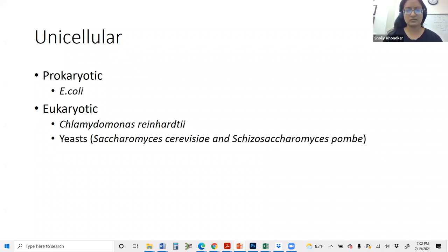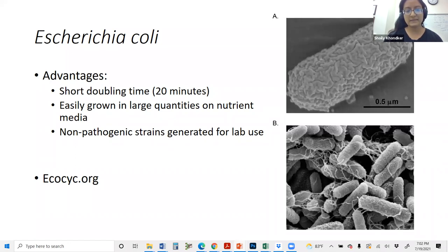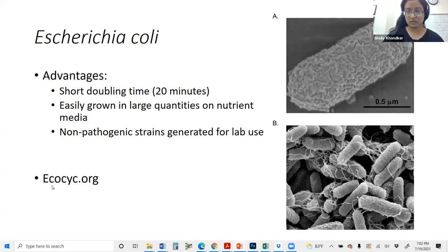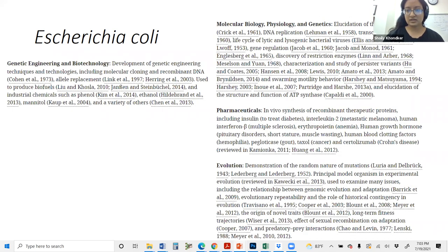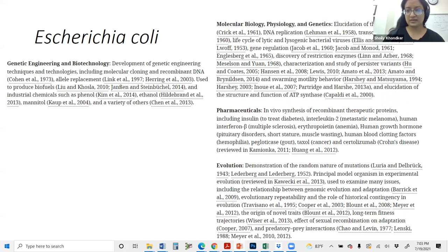Starting with prokaryotic or unicellular model organisms, the only prokaryote on the list is E. coli. The main benefits of working with E. coli are its very short doubling time of about 20 minutes, and it is easy to grow in large quantities on nutrient media. Non-pathogenic strains have been generated for lab use. This is the link to the E. coli genome database. Research accomplished using E. coli includes molecular biology and genetic mechanisms, pharmaceuticals, evolution, and genetic engineering and biotechnology.